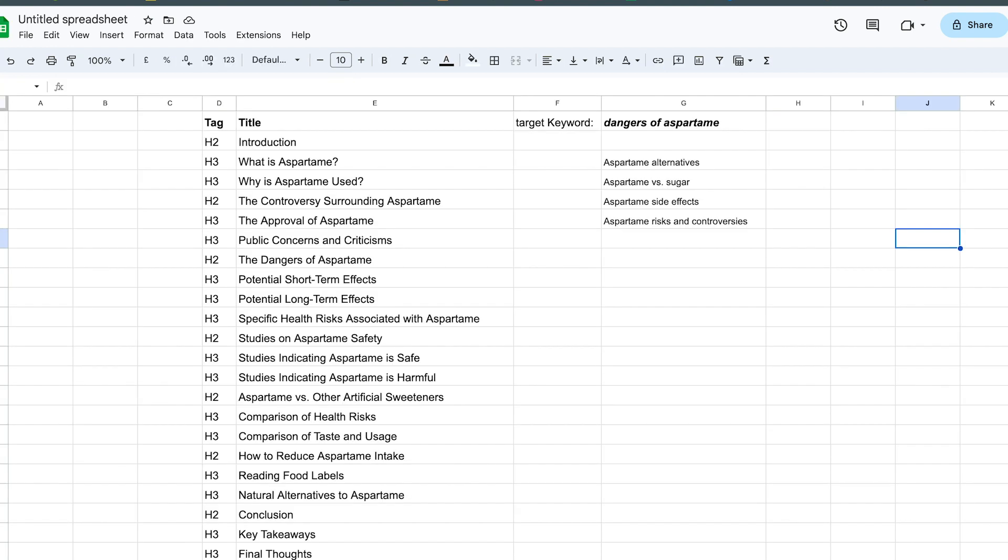The best thing that you're going to want to do is based on your keyword research, create your own outline like this. Structure it this way where one column indicates whether it's H2 or H3, and the second column is going to indicate what that subsection is about.